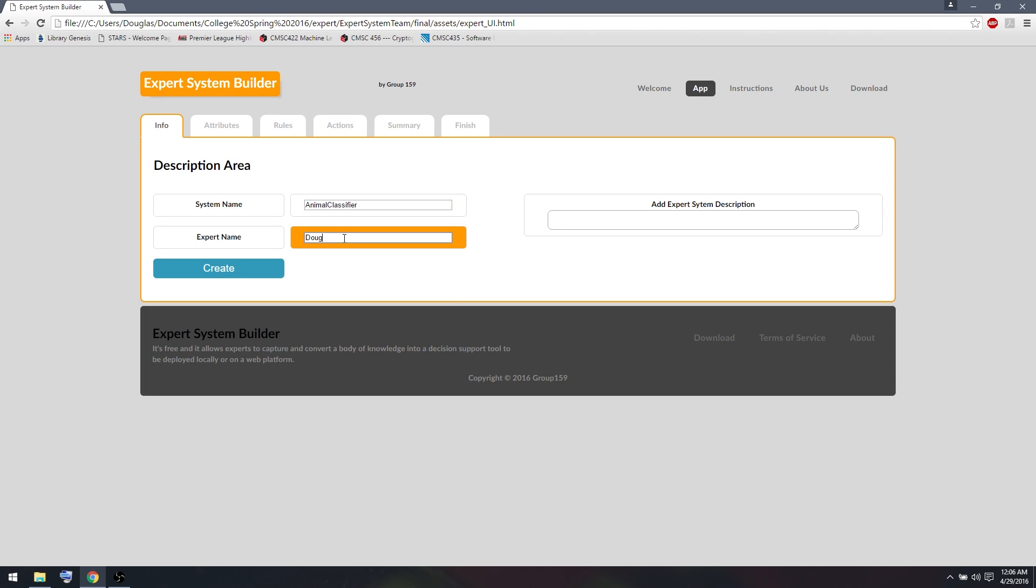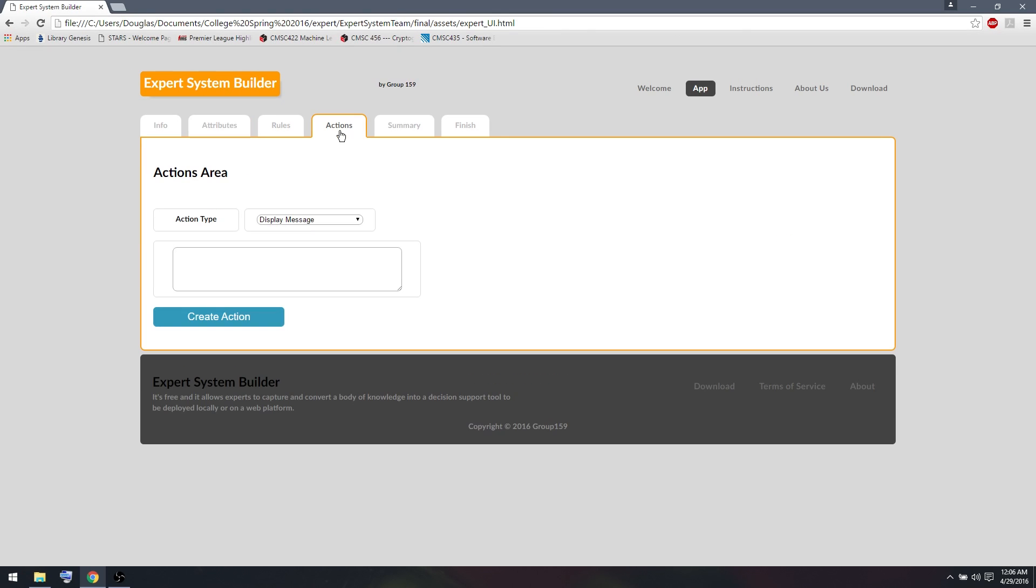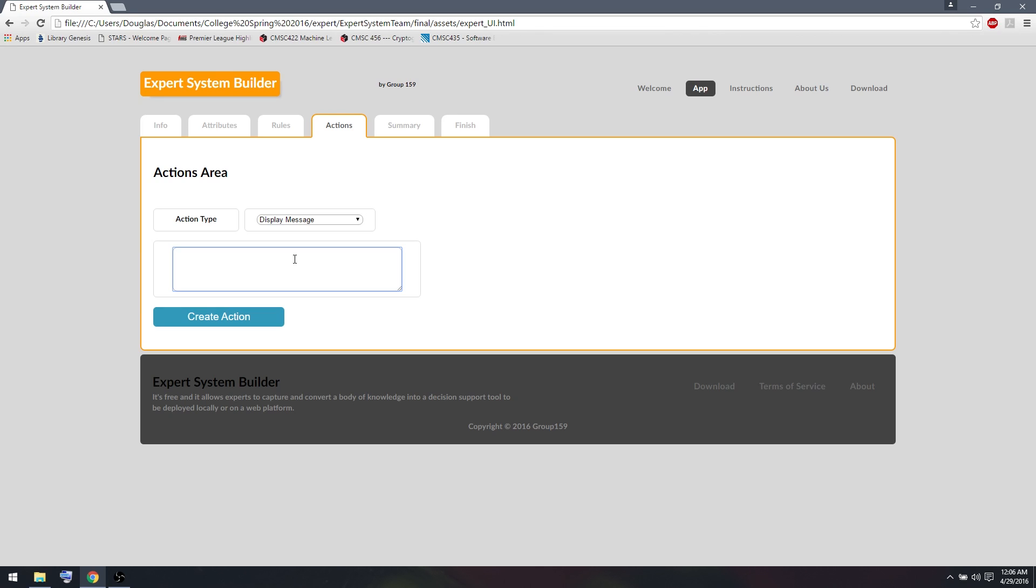And my name is Doug, so I'll put my expert name as Doug. So the most basic expert system we can have is one that doesn't actually do anything except prompt the user for a message. So I'm going to go to the Actions tab here and I'm going to display a message. I'll say I will try to predict what class your animal is. So I will create that action.